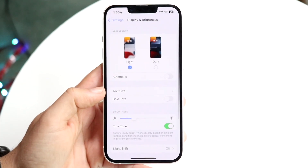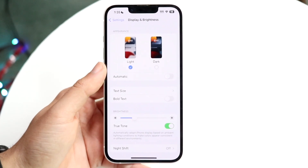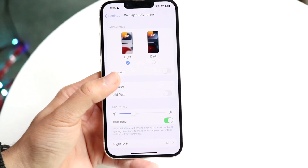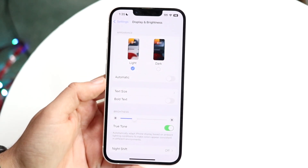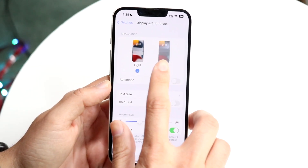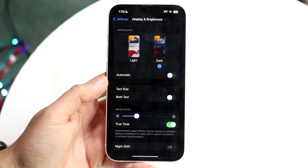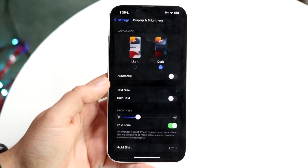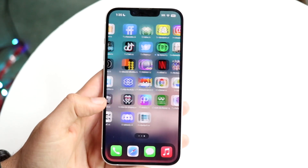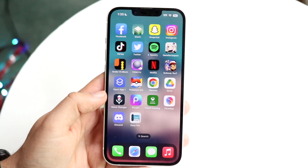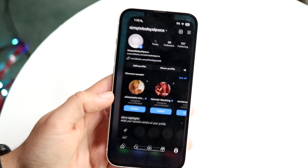At the very top you'll see an option for either light mode or dark mode. Go ahead and click on dark mode. Once everything turns dark, you're almost done — now make your way over to your Instagram application.